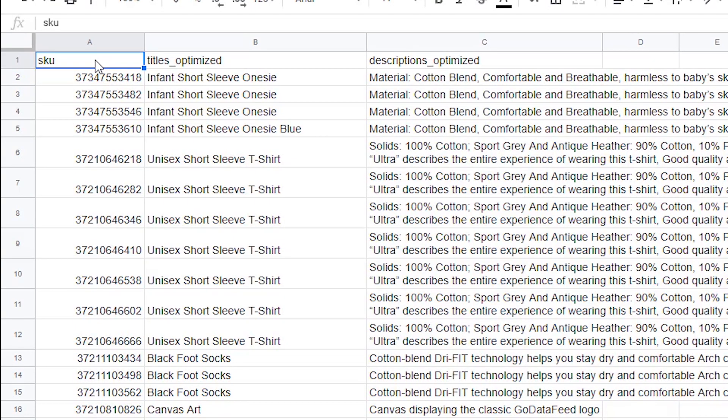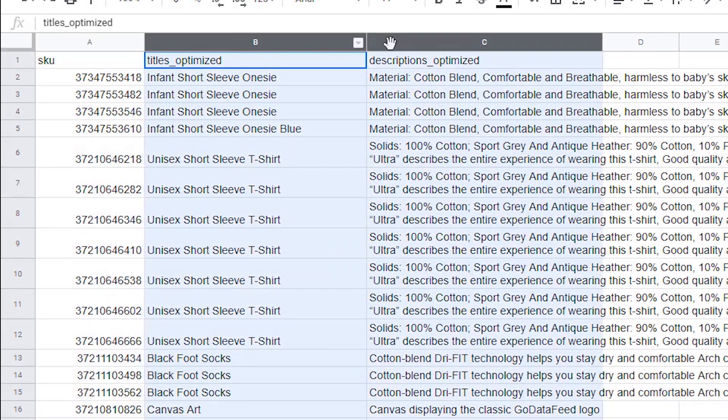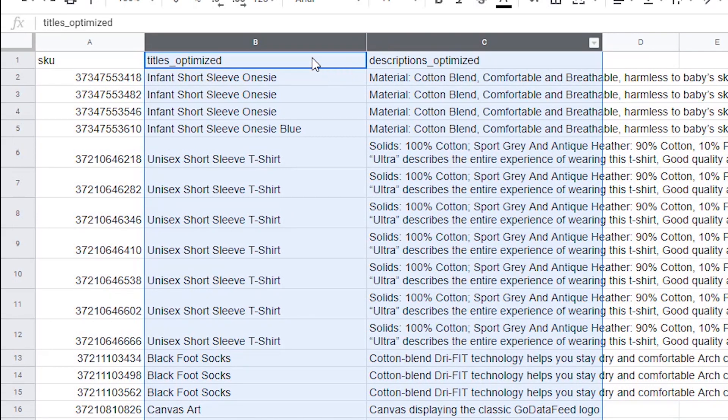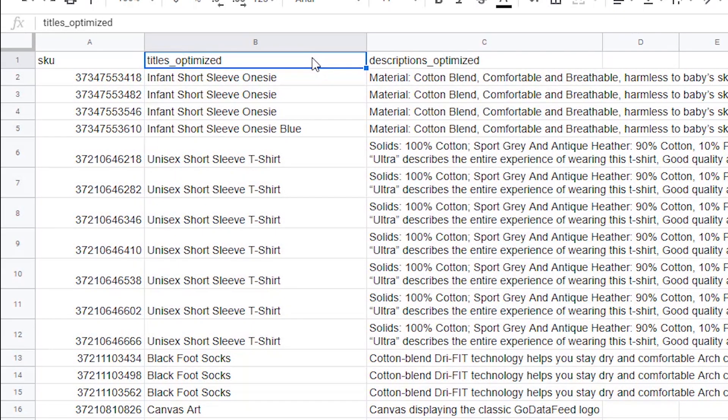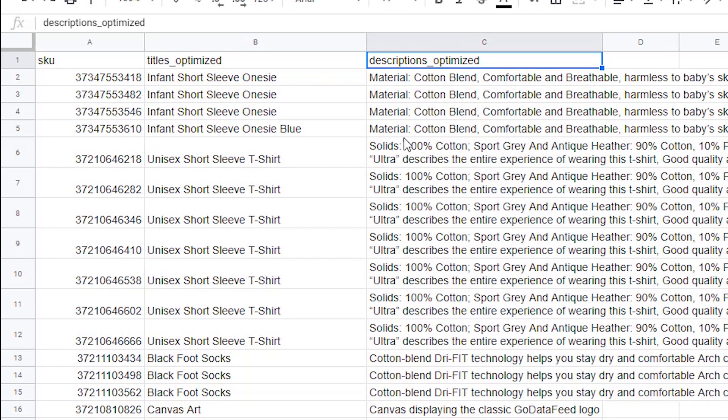All other columns should consist of the data that you want merged into your product catalog on import. Here we have two columns of data that we want to merge into our catalog and use in our feeds: titles underscore optimized and descriptions underscore optimized.